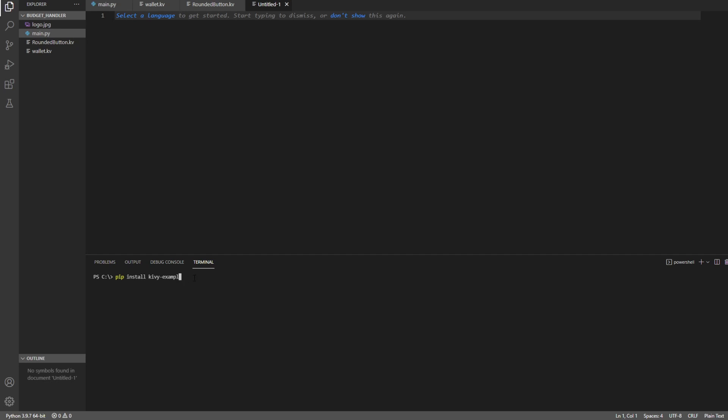Ok, I've done that already, obviously. Once you've done that, you can go and for me it installed in my Python folder share-kivy-examples-demo-kivy-catalog. And once you're there, you're just going to run main.py.